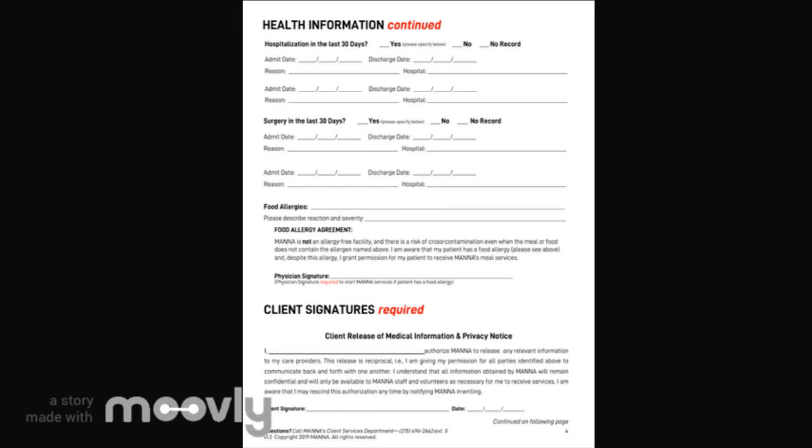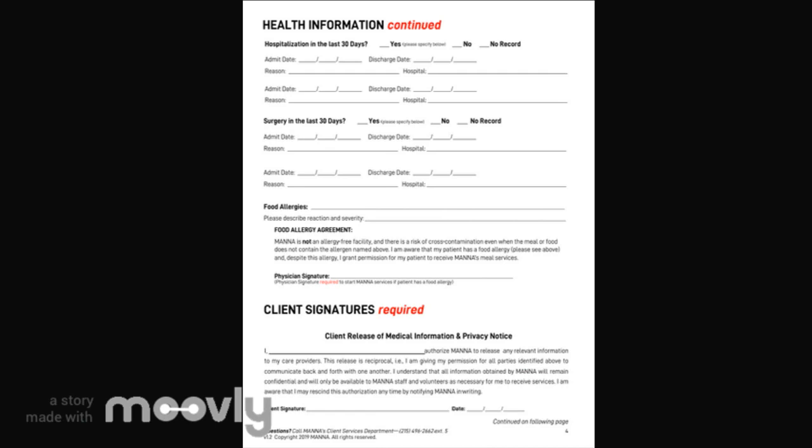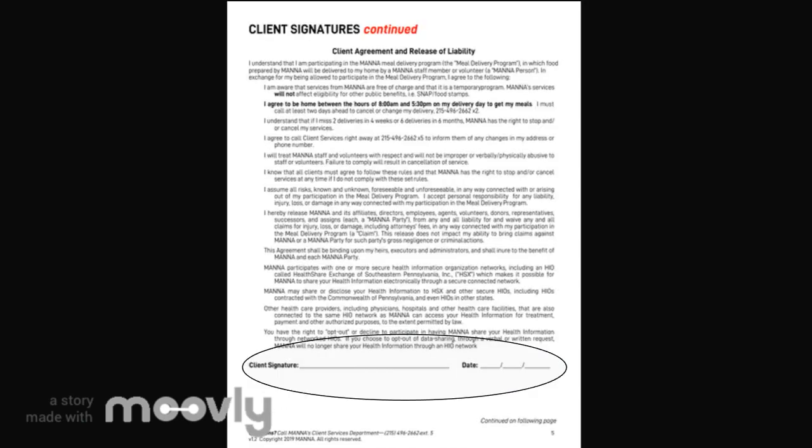We require client signatures for both the release of medical information and the client's agreement. If the client is unable to sign the form, a provider can obtain verbal consent and sign on the client's behalf.